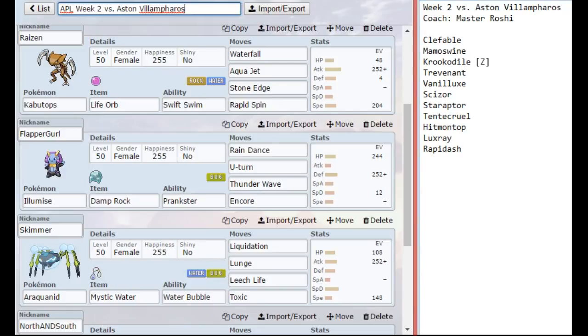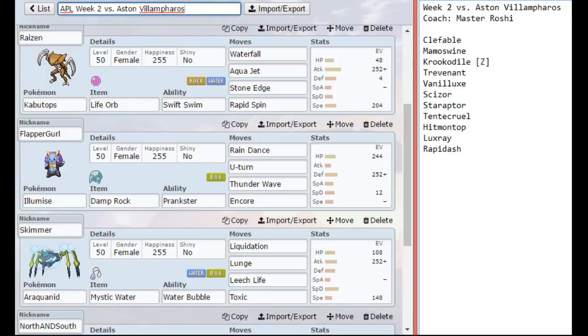But Illamise goes with Kabutops because Illamise is how I get the rain up. A very bulky Illamise, just the regular max HP, max defense set. That way I can get the rain up against something like Mamoswine, or even Crocodile, barring a Z move from Crocodile.